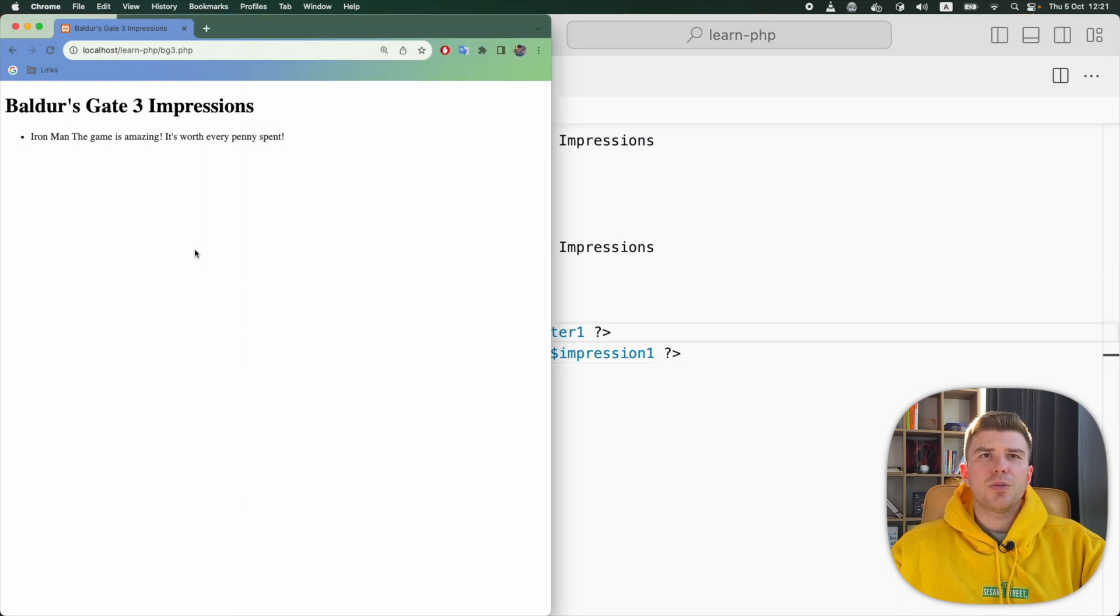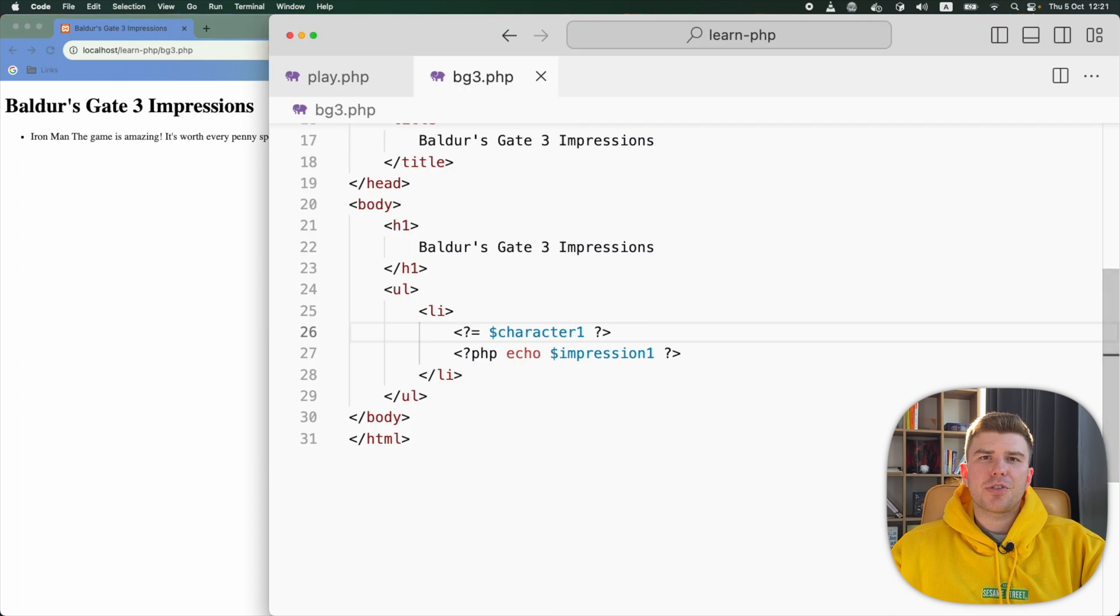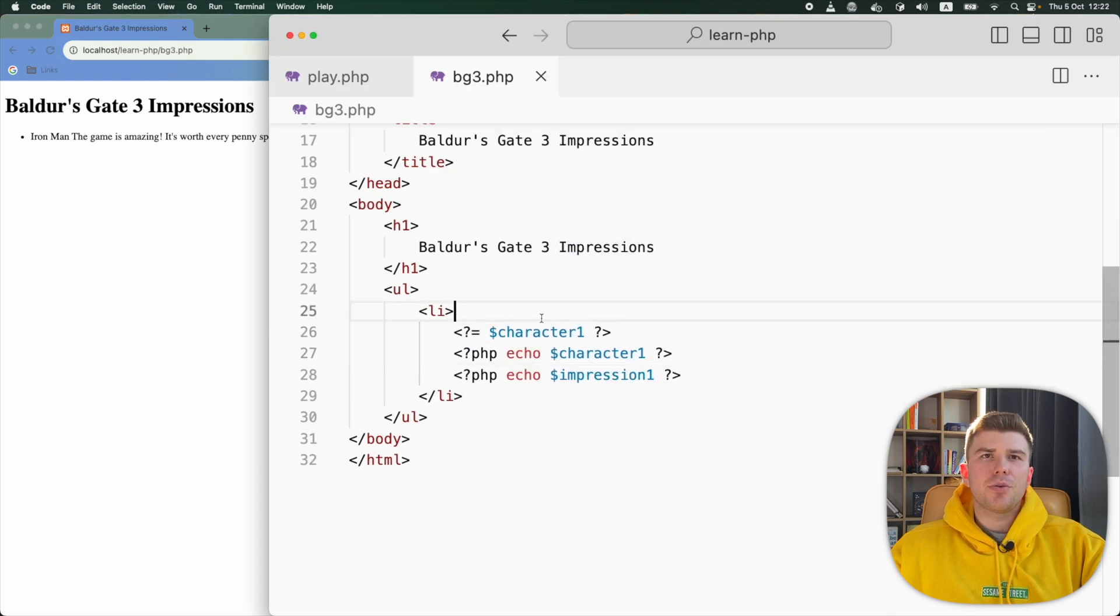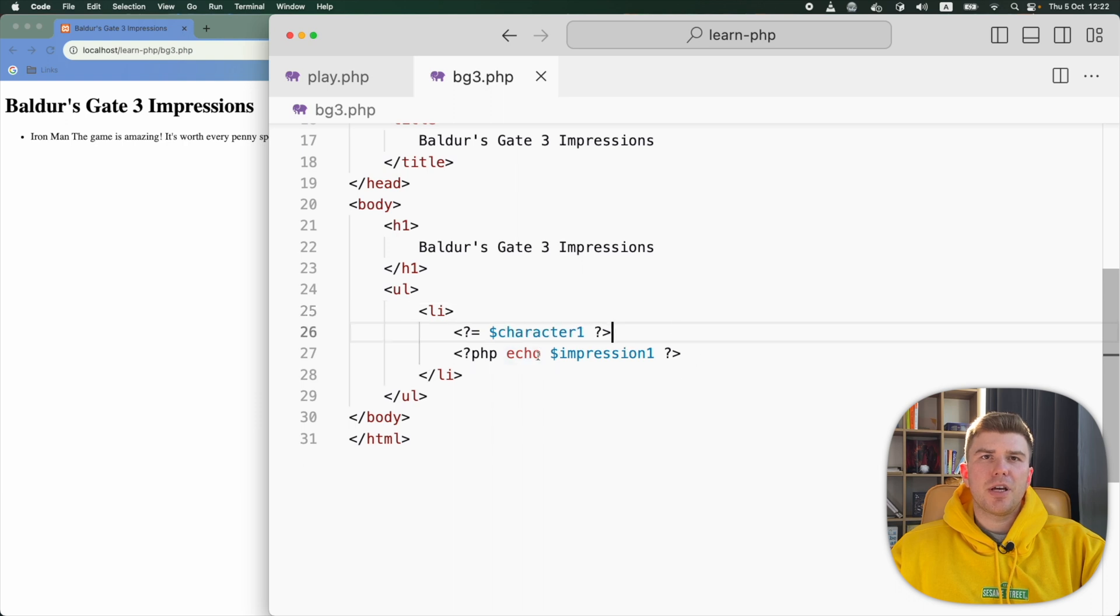And it will still work the same way. This is just a shorter syntax to do the same thing: echo a variable. So these two lines are equal. They do the same thing.